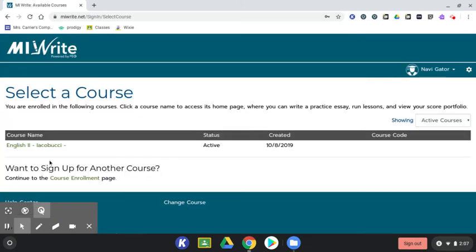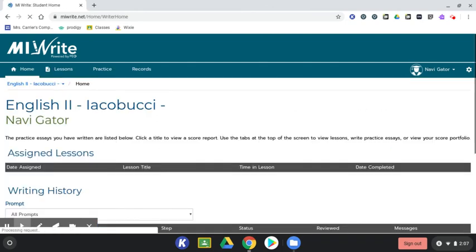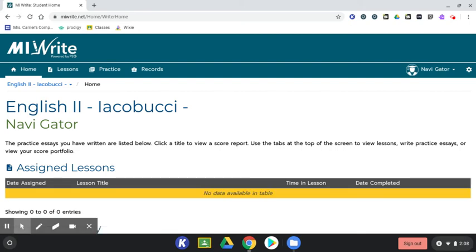Select your course name from the list of courses available. To find your prompts for the course, go to the top bar and click on the practice tab at the top.